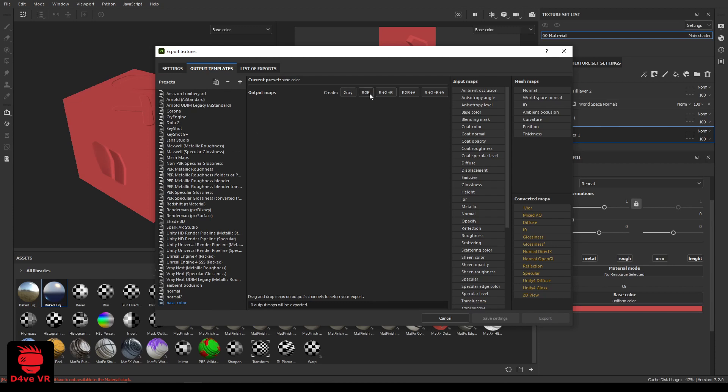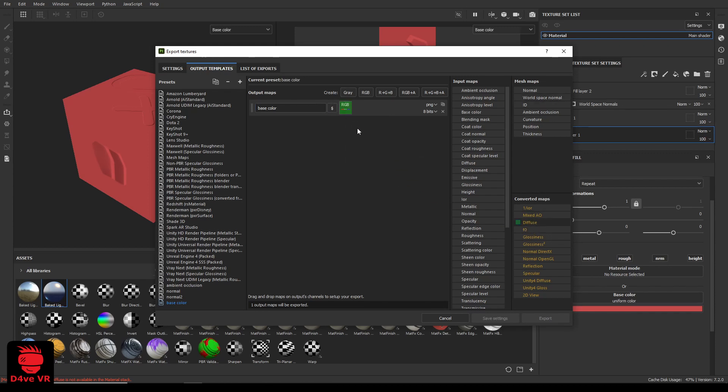Click on RGB, type the name you want for this texture. Drag the diffuse and select RGB channels.